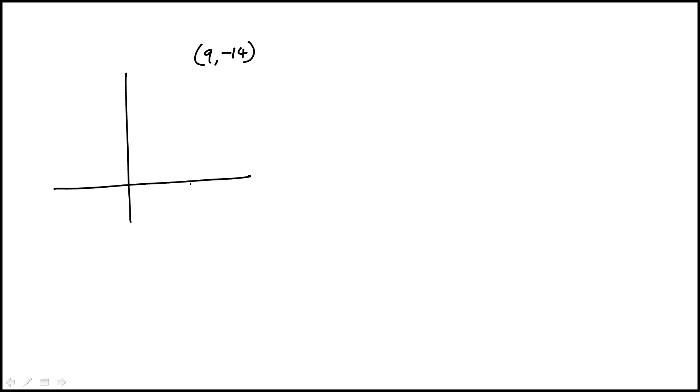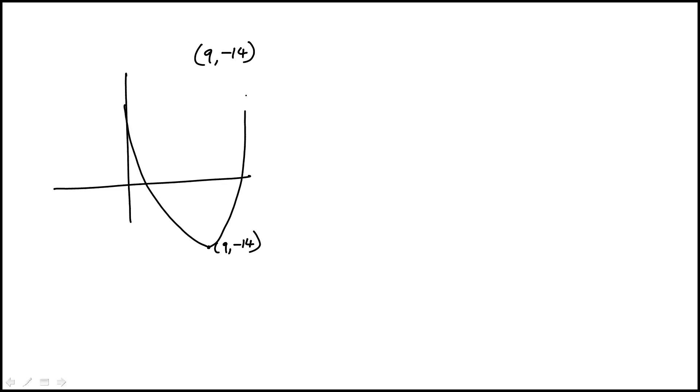This is a hard question. We are told that the vertex of the parabola is (9, -14) and it intersects the x-axis at two points. Since the vertex is at (9, -14) and it intersects the x-axis at two points, the parabola has to open upwards.